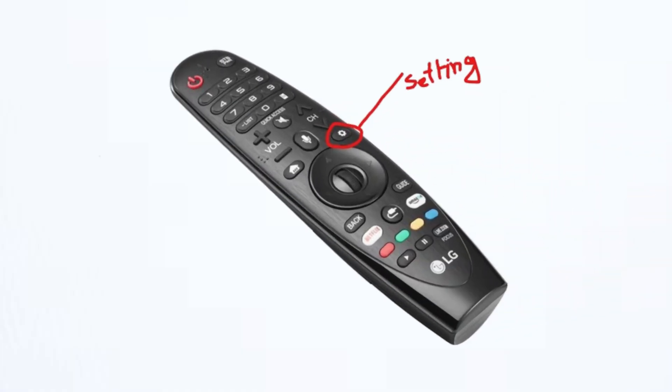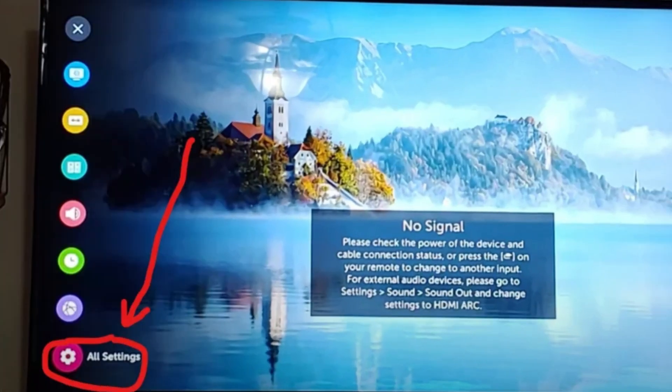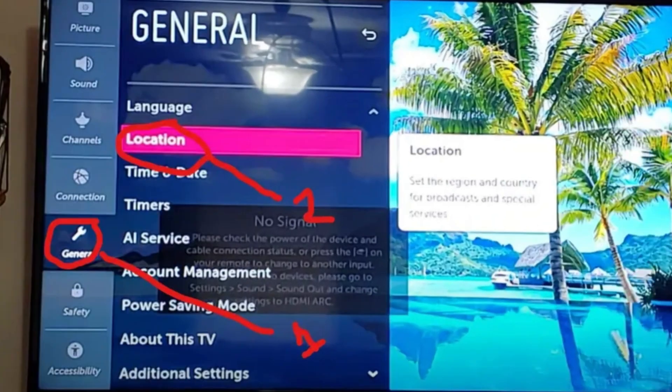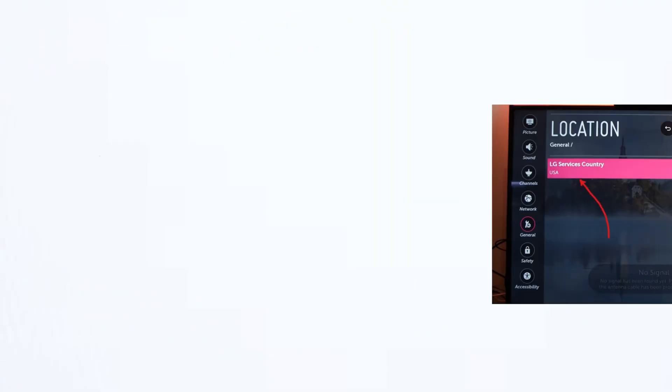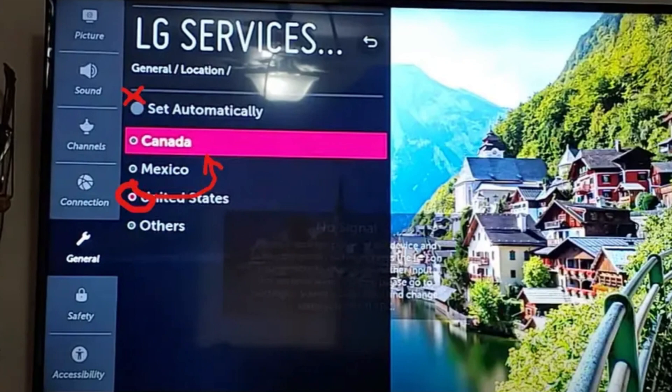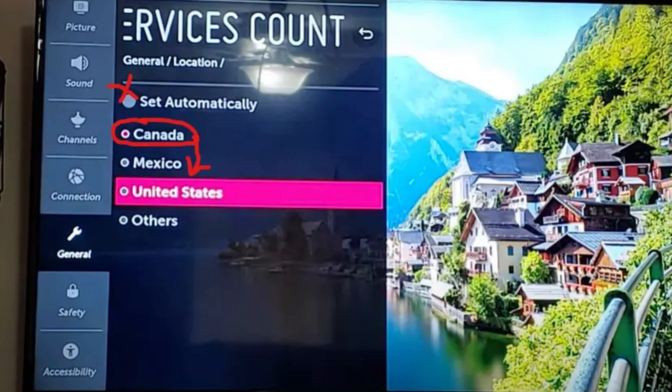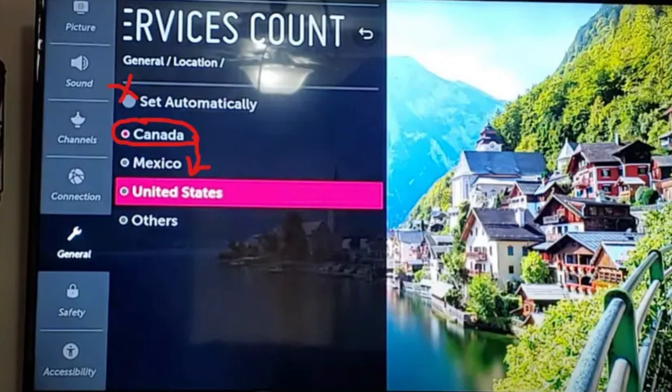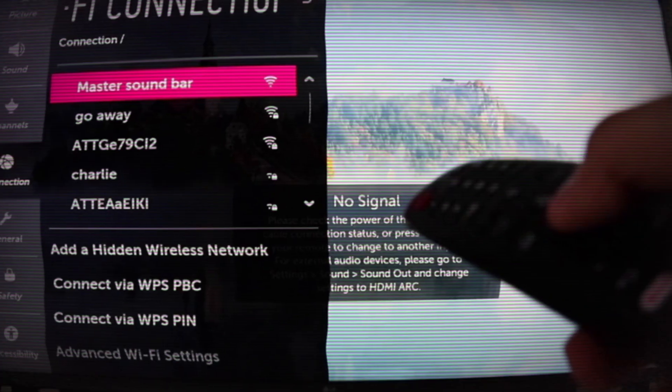But if it doesn't work in your case, then you have to reset the location setting of your TV. Press the Settings button on the remote and go to All Settings. Navigate to General and then click on Location. Click on LG Service Country. From here, turn off the automatic option and then select a random country. Then restart the TV, and after the restart, go back to Settings and set the country to your actual location. Now connect your TV to the Wi-Fi again and test the result.